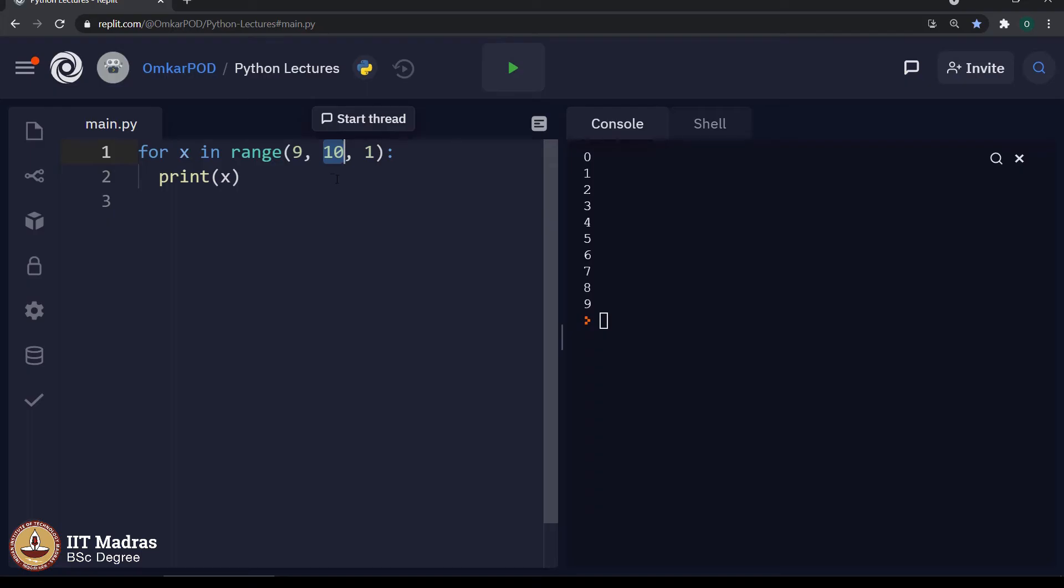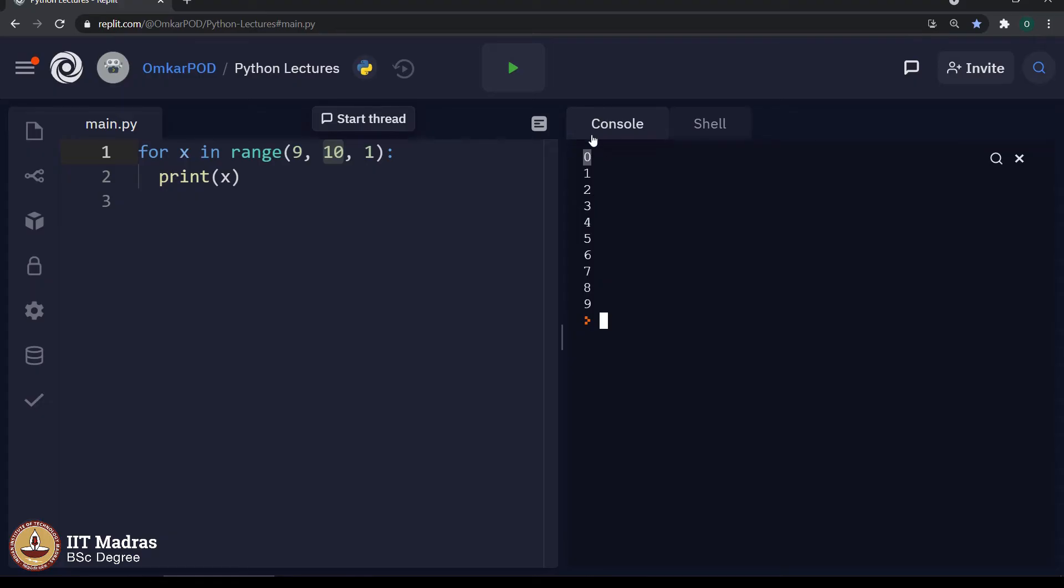Now, the expected iteration is supposed to print 9, 8, 7, 6, 5, 4, 3, 2, 1, 0. That means, we are supposed to stop at 0. In this particular range, what comes after 0? That is minus 1. Hence, it will be minus 1.